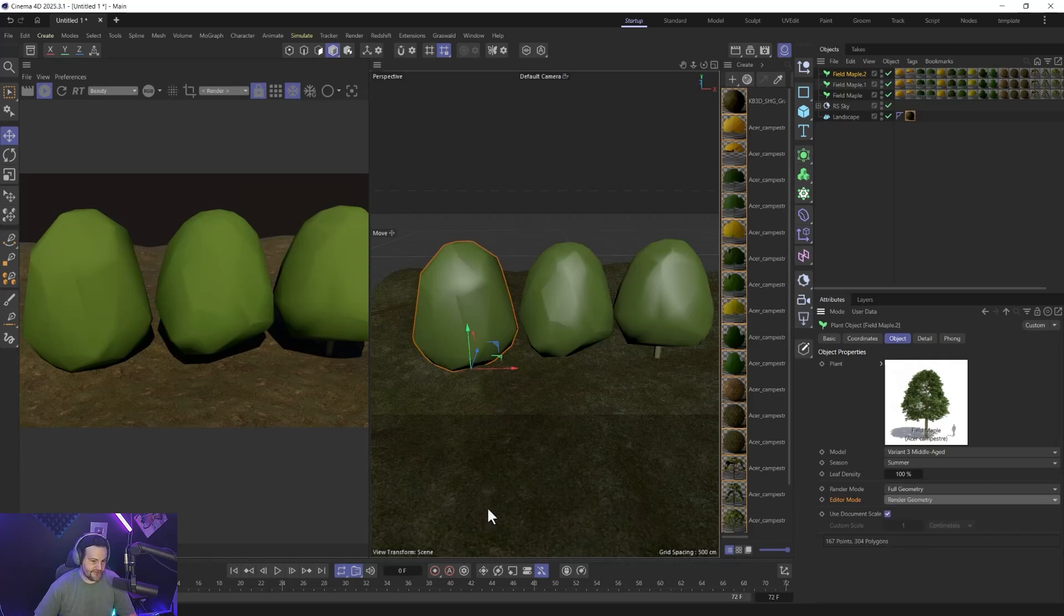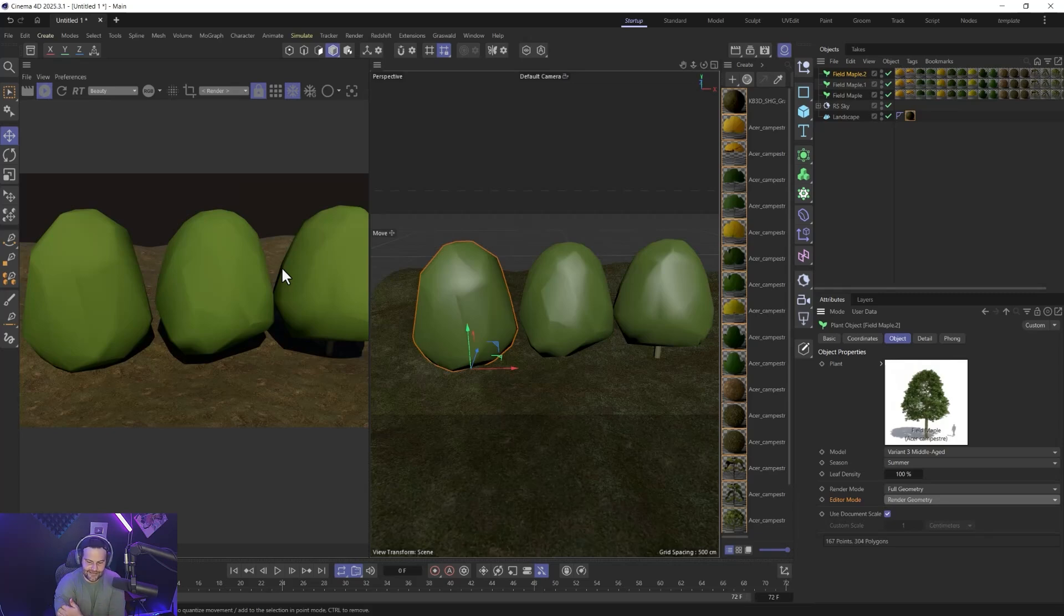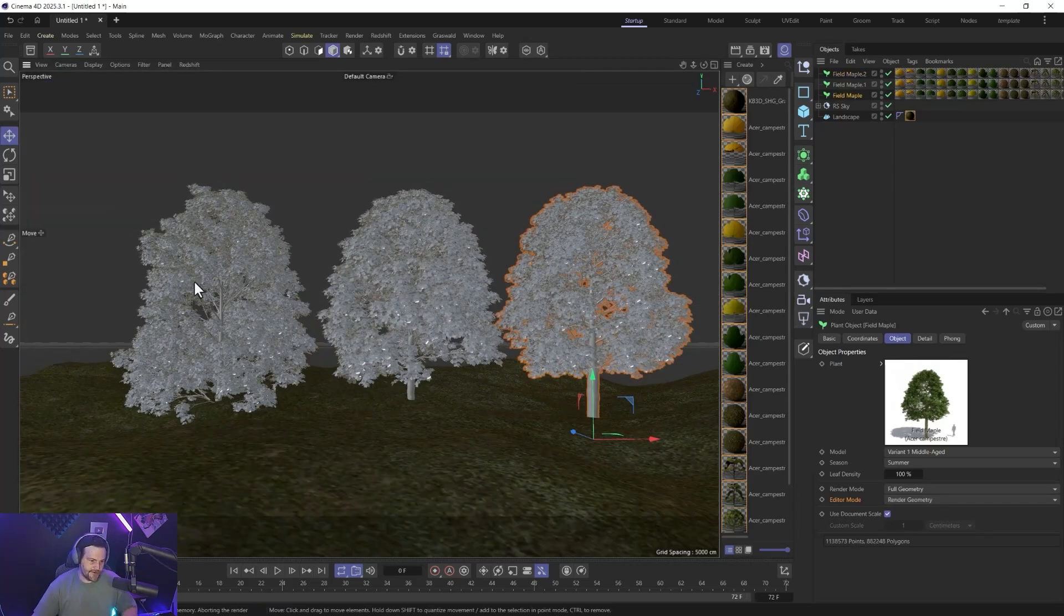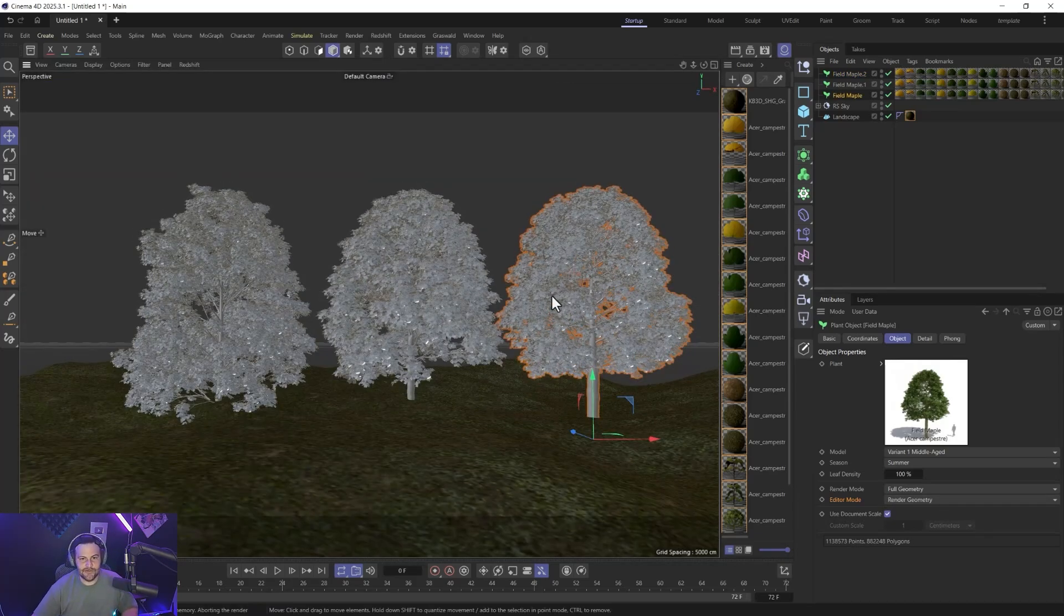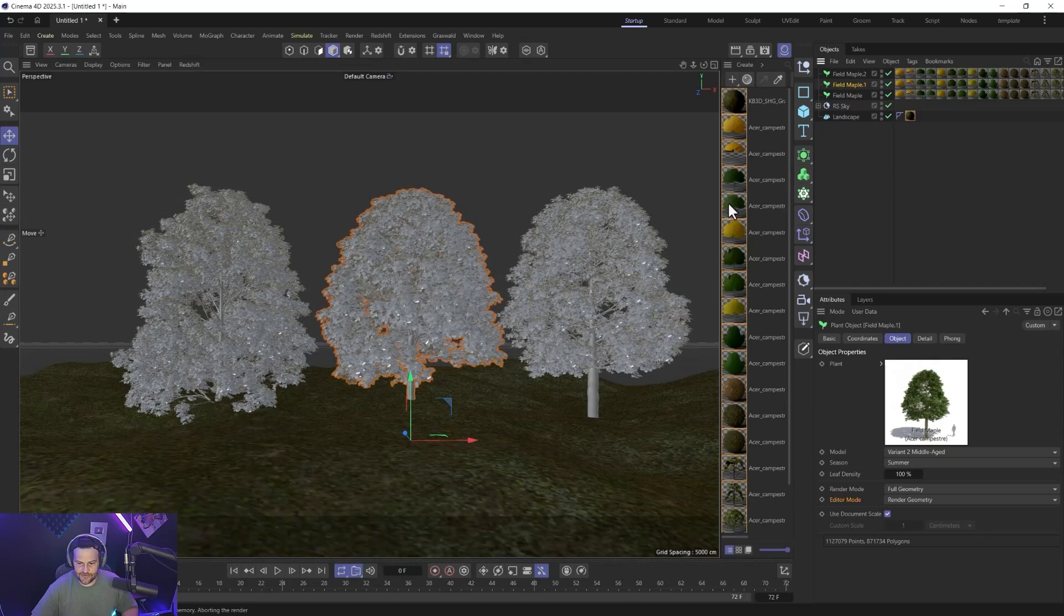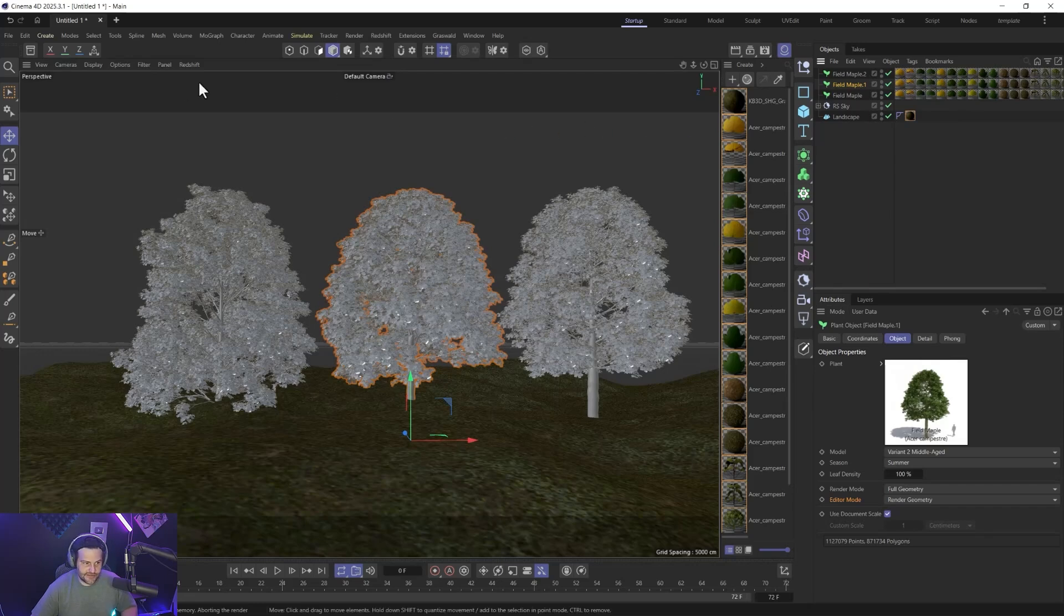So the thing with the editor mode is IPR uses the editor mode, so you still have to change this to render geometry, which is a bit of a bummer. It's kind of silly. So there you can see we've got three totally unique trees, and obviously you could just copy and paste them again, change the leaf density, and create a nice little variation. And their colors, you can see, are slightly different as well across them, which is nice.